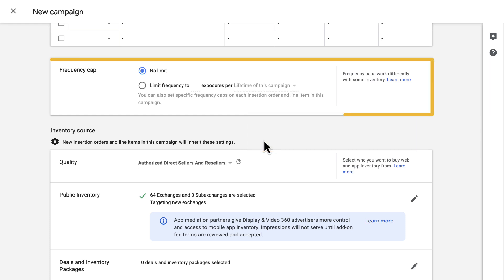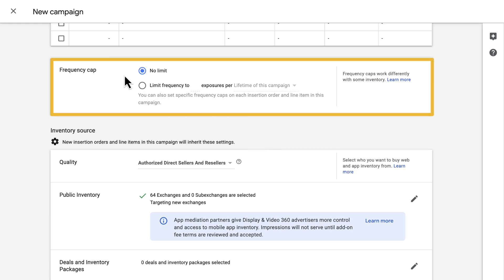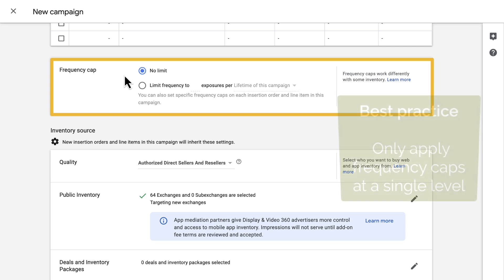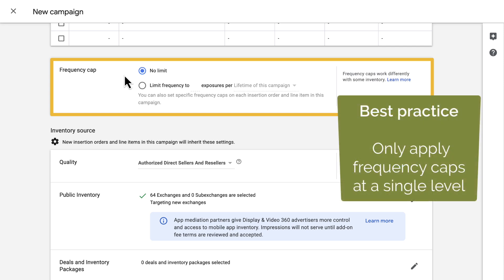The next block holds the frequency cap setting. A frequency cap limits the number of times a user sees ads from your campaign in a given time period. When the frequency cap is met, the campaign will stop serving that user. It's recommended to only apply frequency caps at a single level, and typically a lower level, like the line item level.